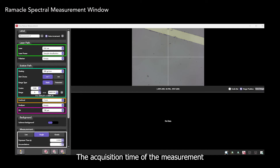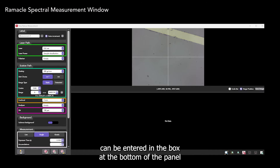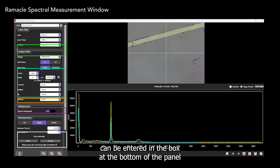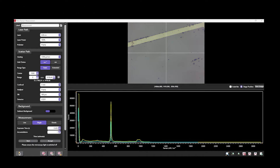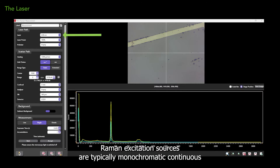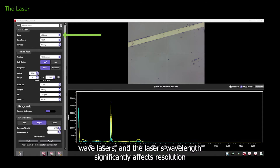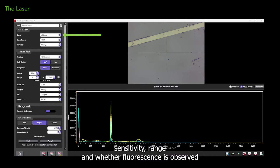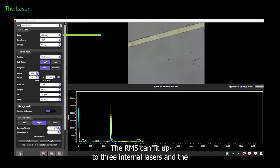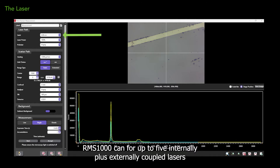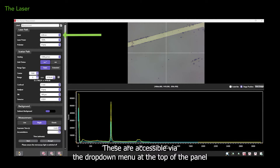The acquisition time of the measurement can be entered in the box at the bottom of the panel. Raman excitation sources are typically monochromatic continuous wave lasers, and the laser's wavelength significantly affects resolution, sensitivity, range, and whether fluorescence is observed. The RM5 can fit up to three internal lasers, and the RMS1000 can fit up to five internally plus externally coupled lasers. These are accessible via the drop-down menu at the top of the panel.